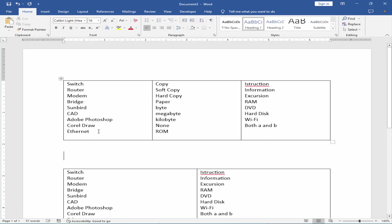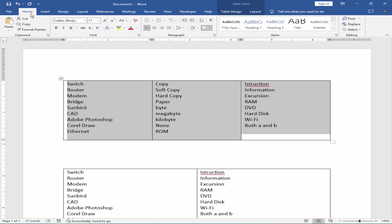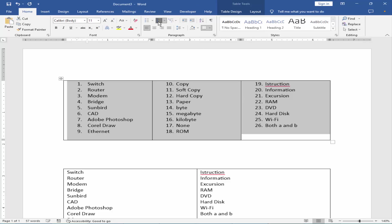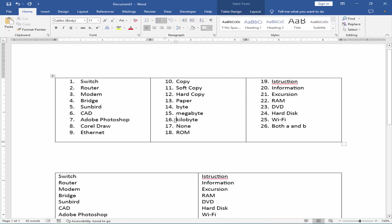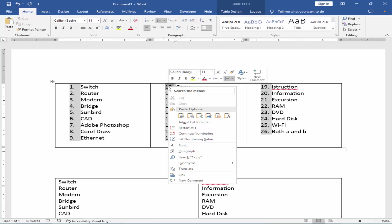Now select the text and go to Home menu. Click the numbering. You can restart numbering from here. Right click on the number and set numbering below.